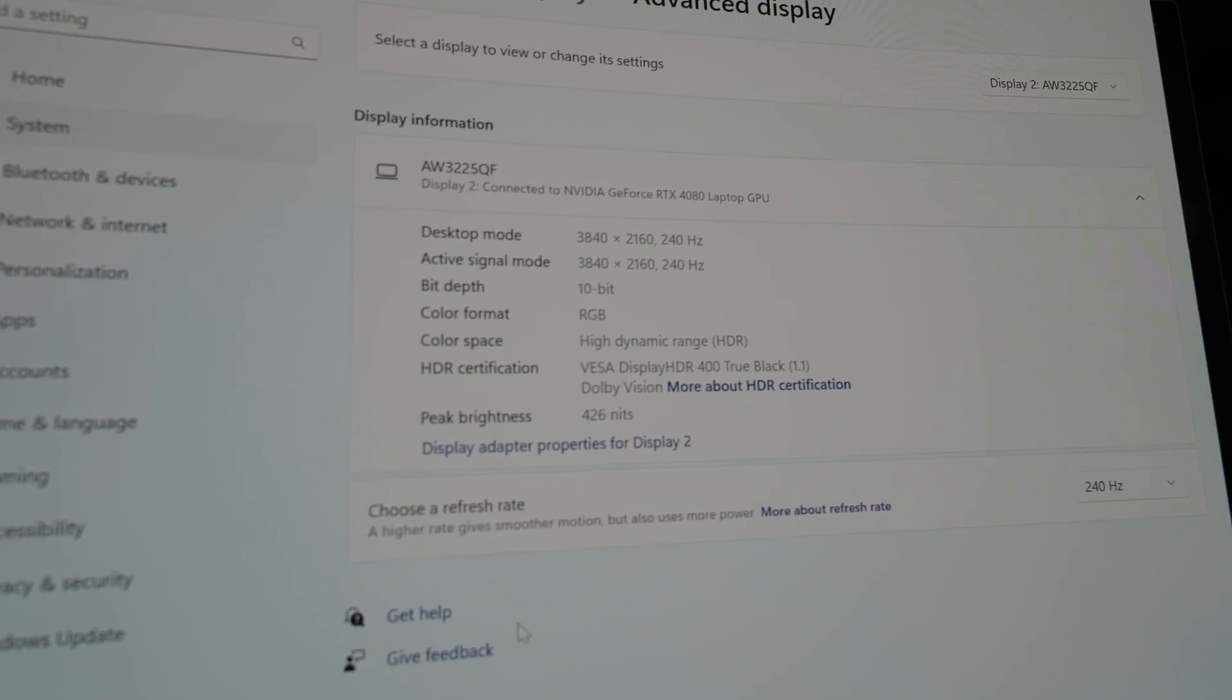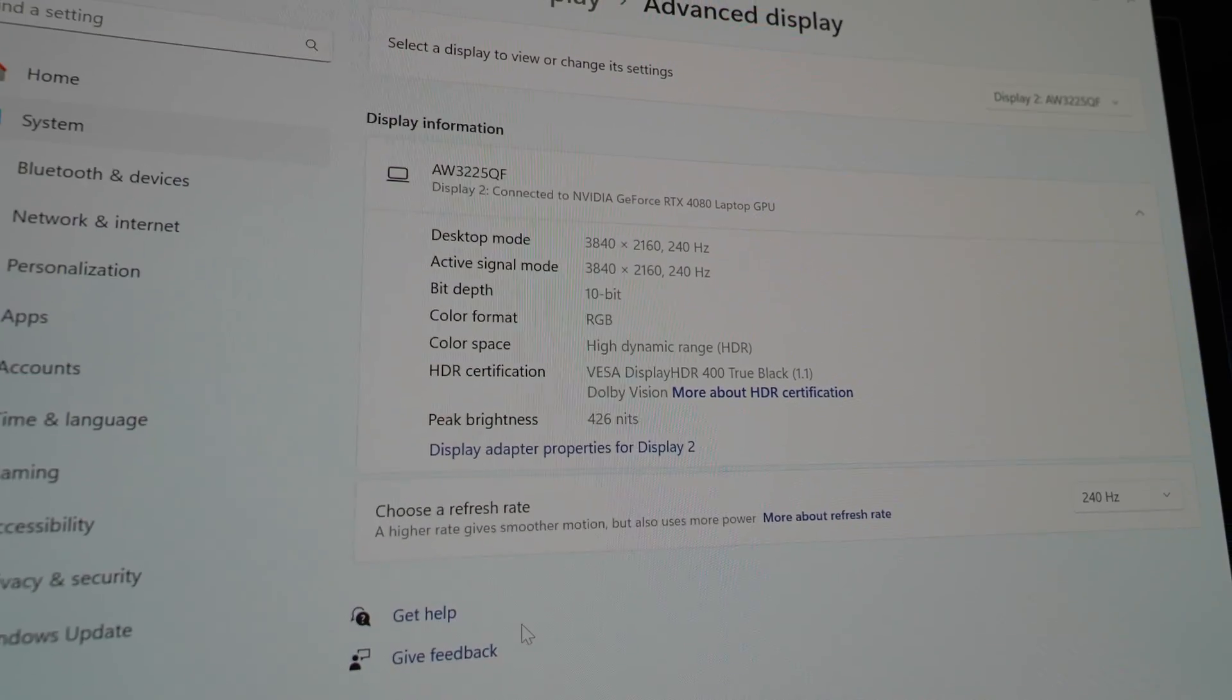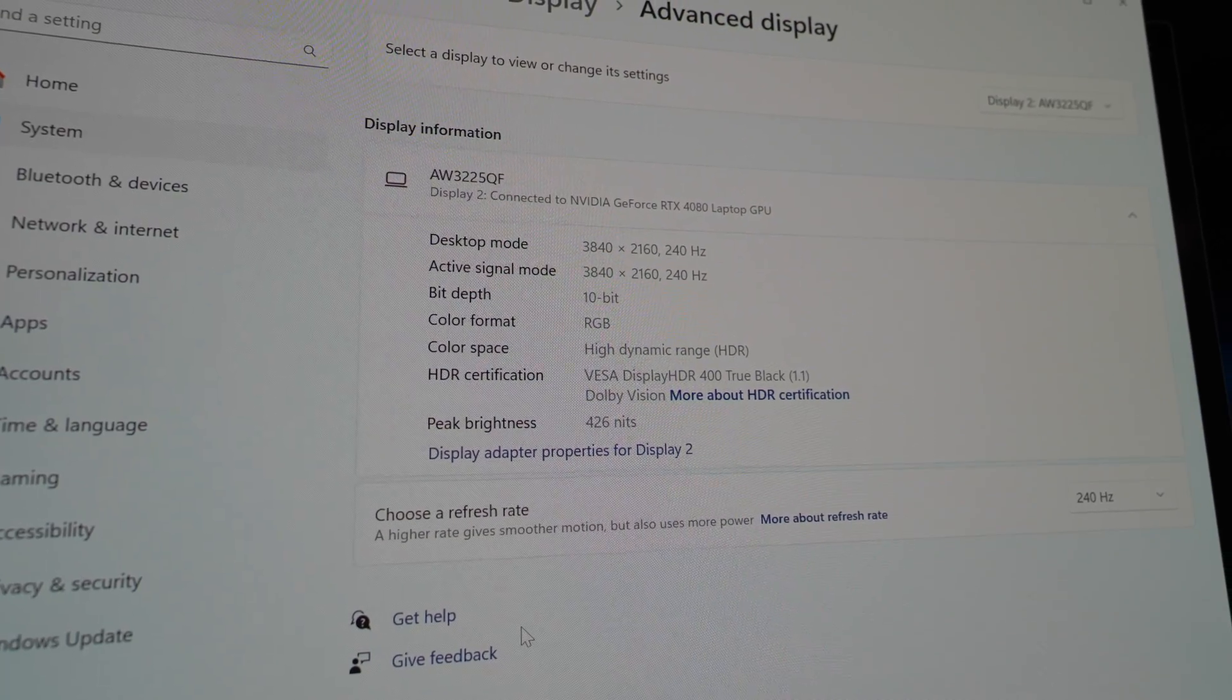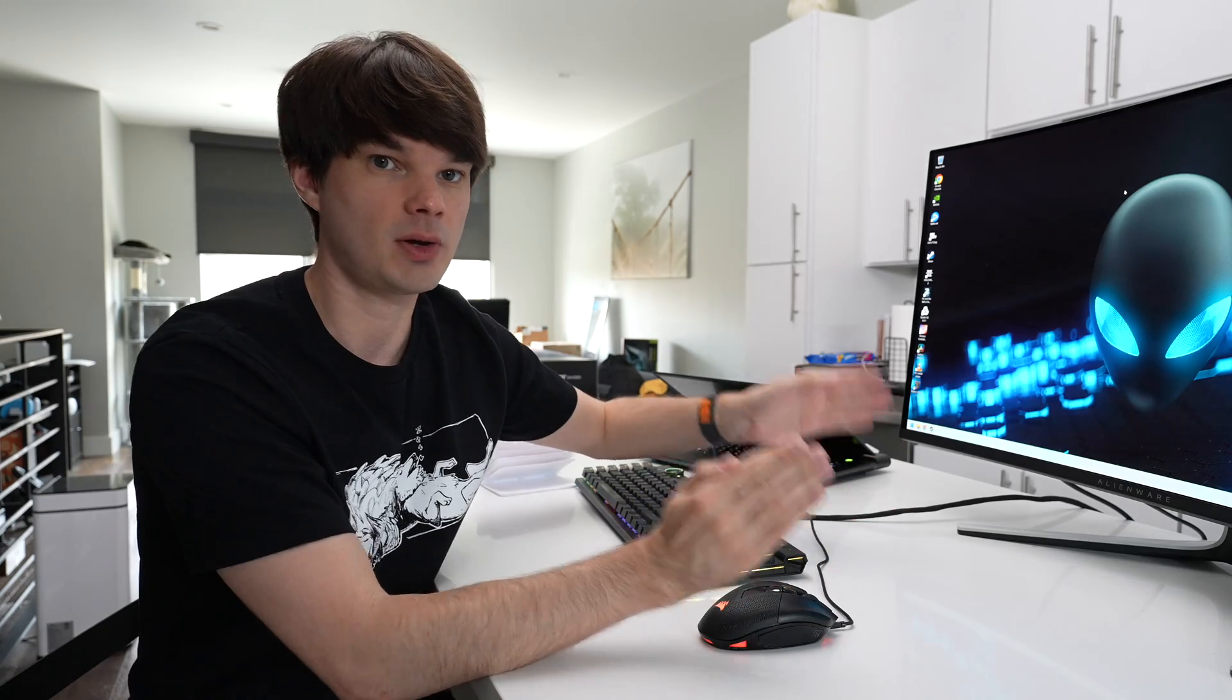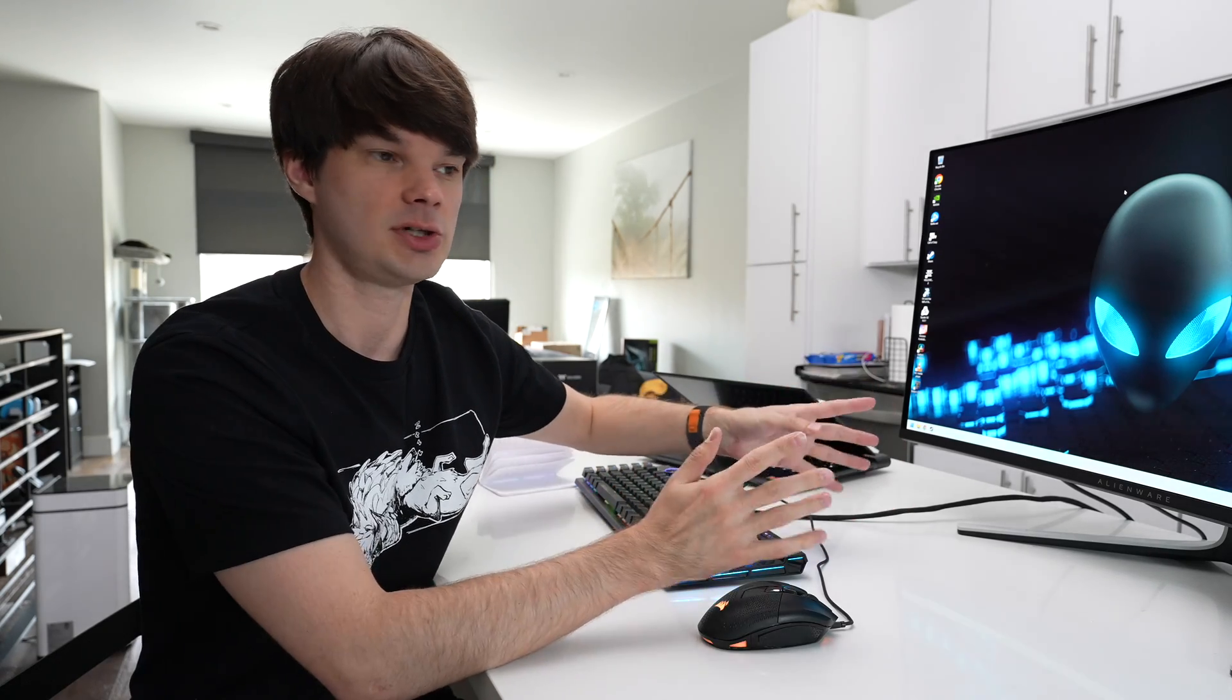And this is where those other settings come in. That's why I wanted to show you HDR Peak 1000 first, because it is an extreme example and the best example of HDR on this monitor. But there is another version called HDR True Black which gets up to 400 nits of brightness. We're going to do the same Windows calibration here for this setting as well.